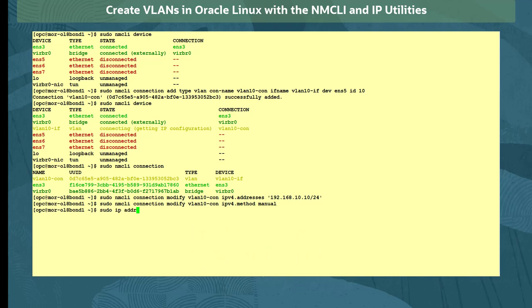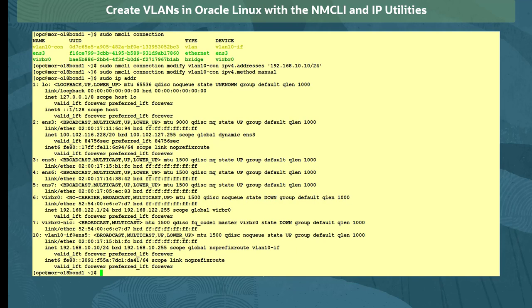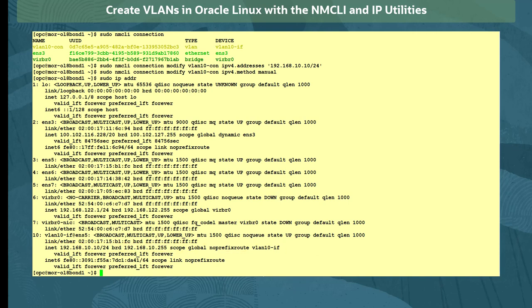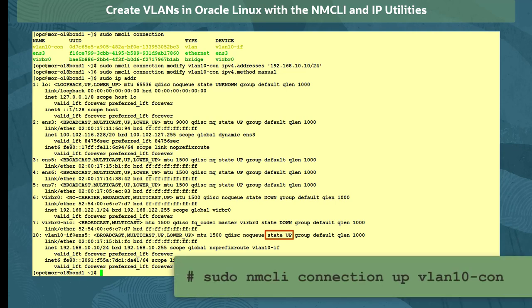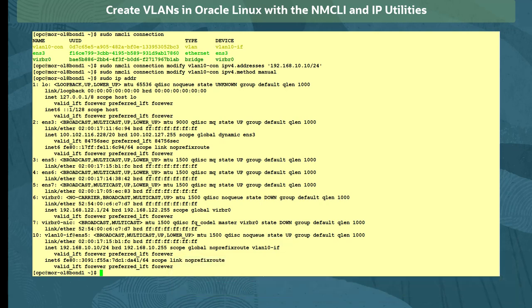And we see the IP address assigned with the sudo ipaddr command. If we need to raise its connection state up, we use the command sudo nmcli connection up and identify the VLAN connection name. Note also that if the parent device, ENS5, is down, it will prevent the VLAN device from coming up.